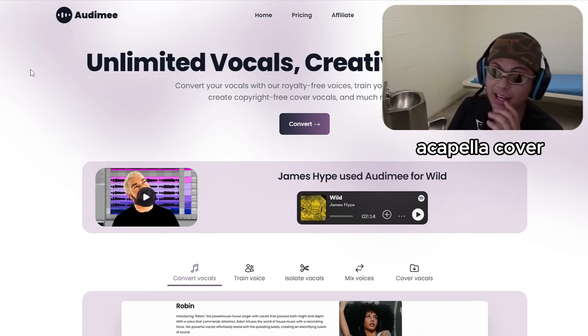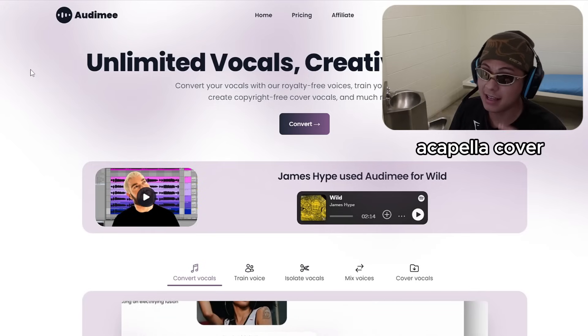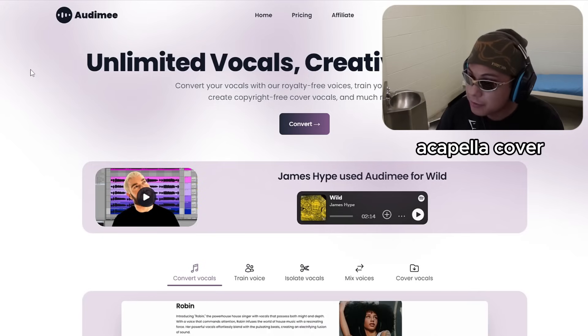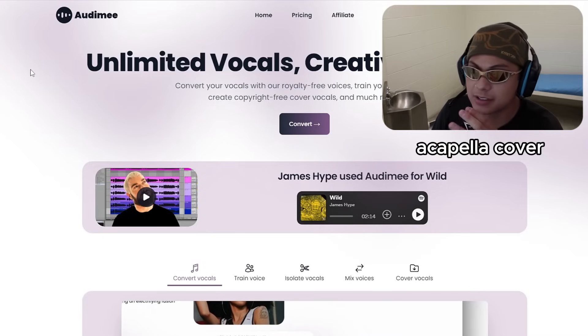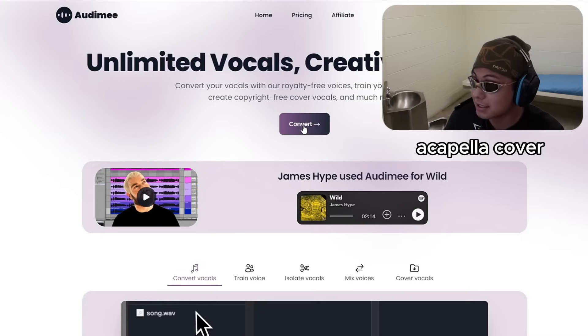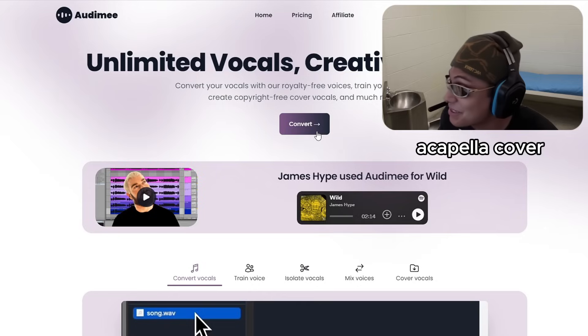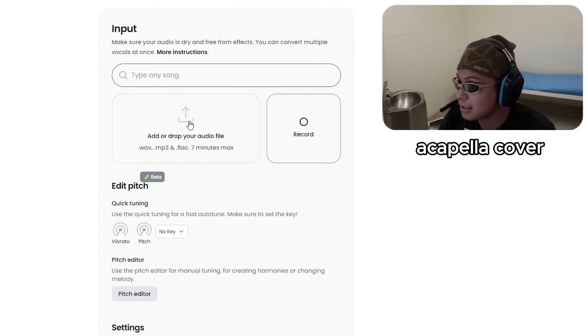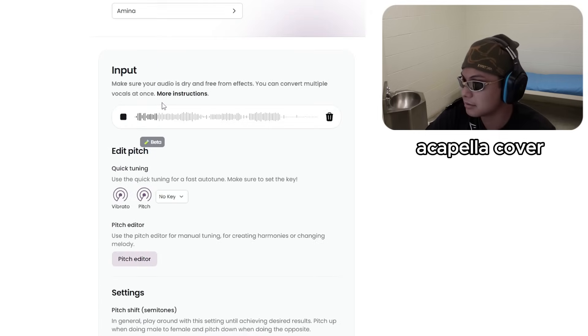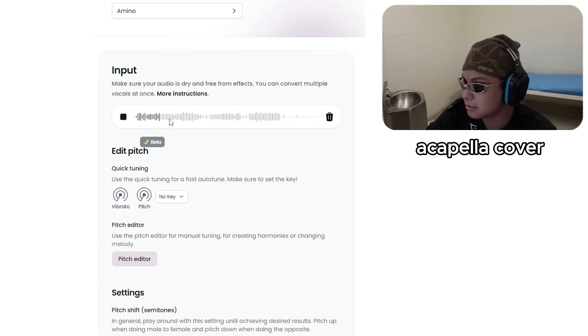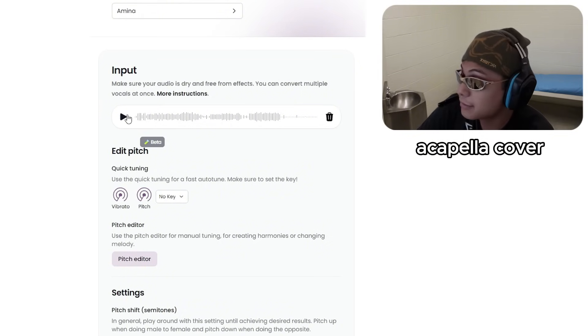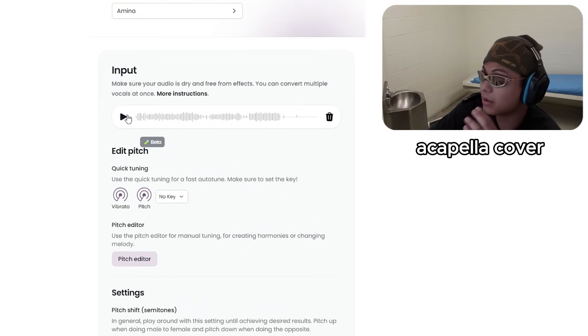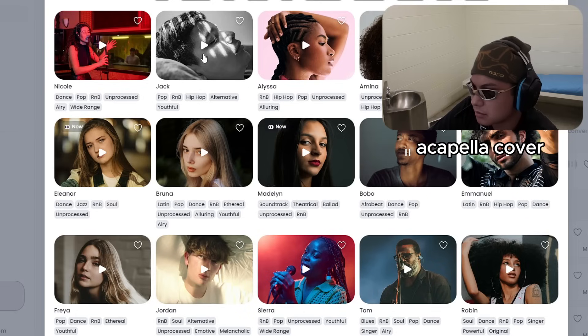Now another thing you can actually do with AI is get an AI cover. So the vocal you use is not copyrighted. It's like if you're singing the lyrics. And that's exactly what we're going to do. I'm about to take this vocal and turn it into an AI cover.